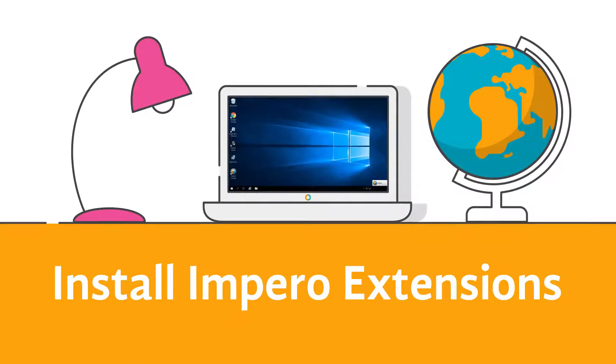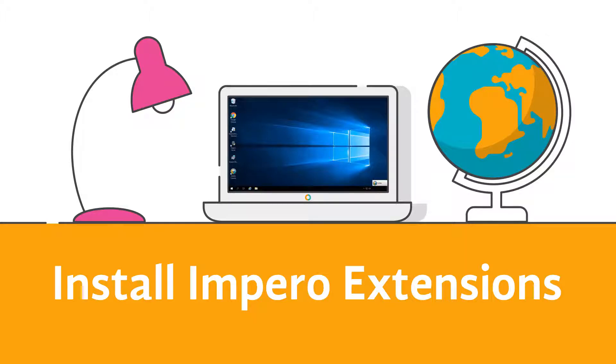To monitor client internet traffic using Impero, you will need to install an extension for the browser that the end user is working with.